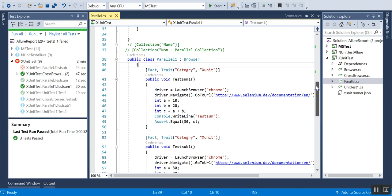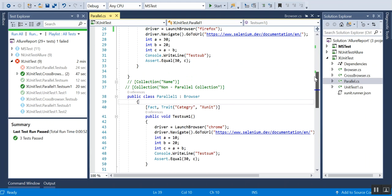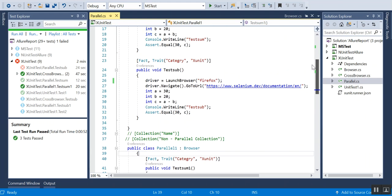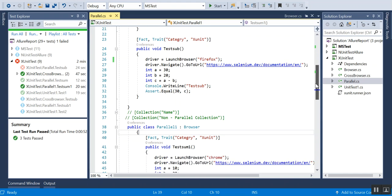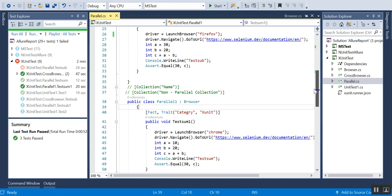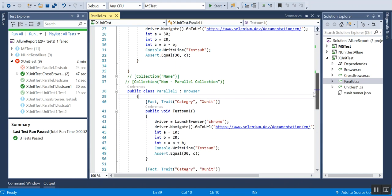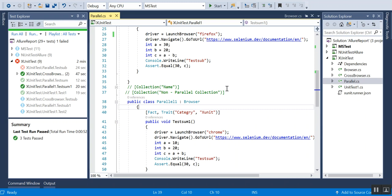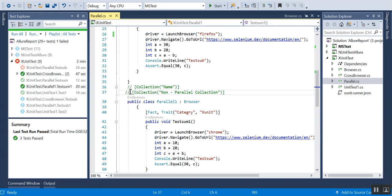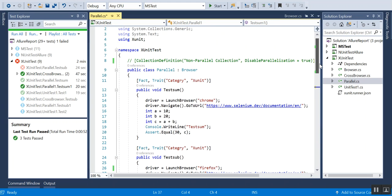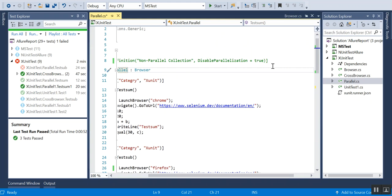If you want to run them sequentially, not in parallel, even though they are in different classes, then what you have to do is add it to a collection. If you provide something like a collection, then what it does is it will be considering everything under the same collection. In this case it will not be running parallel, it will be running sequentially.